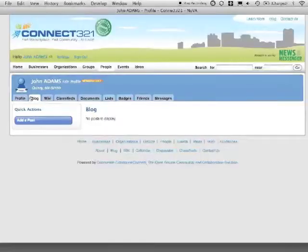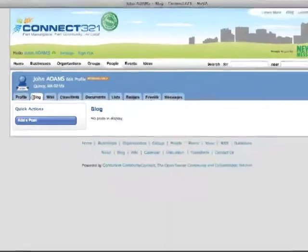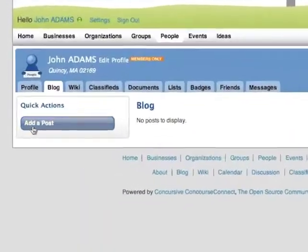To introduce yourself, you can use your blog. Choose Blog from the menu, then choose Add a Post.